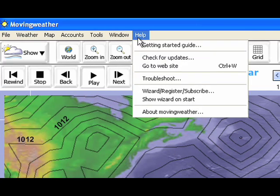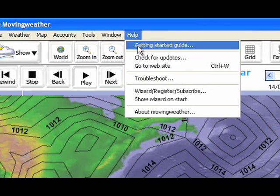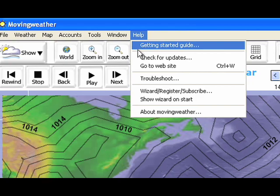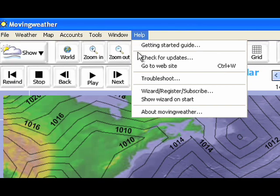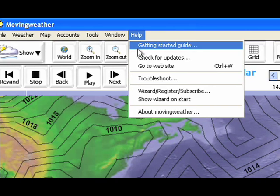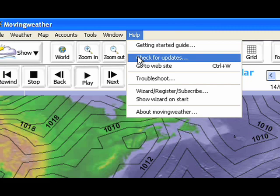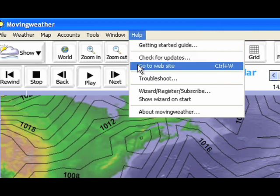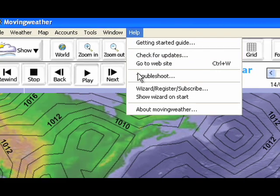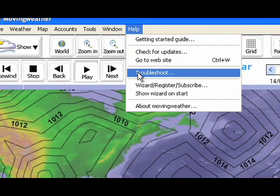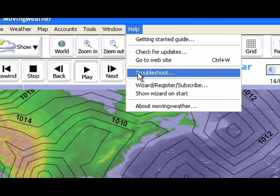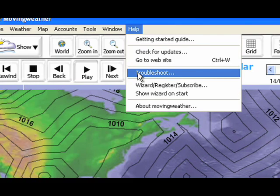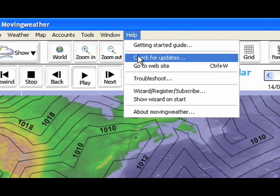In help, you will find a printable comprehensive instruction manual to make sure you get the best out of your moving weather subscription. You will also find an automated check for updates, a link to the website, and a troubleshooting and diagnostics check in the unlikely event that you experience any moving weather software problems.